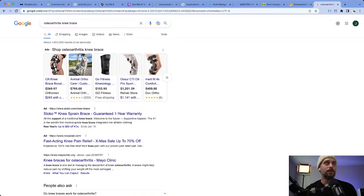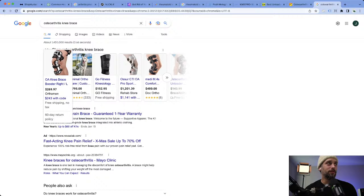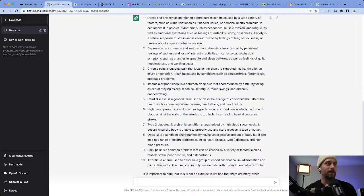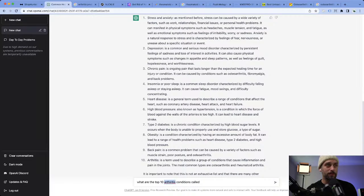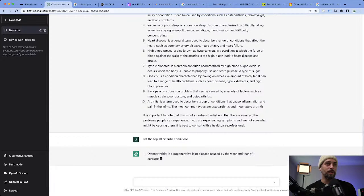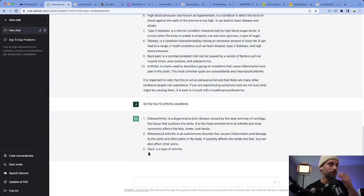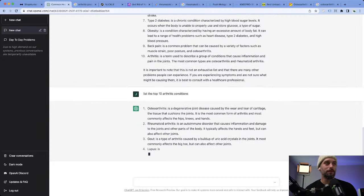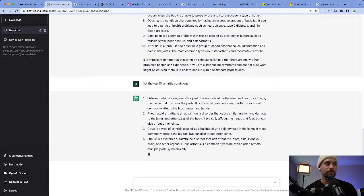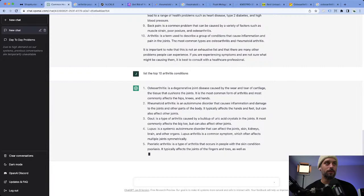We could use the rabbit hole method to find more products around arthritis just from ChatGPT — we were able to dive into this. You could go back to ChatGPT and ask what the top 10 arthritis conditions are called. ChatGPT is actually going to teach us about this, which is really neat — you don't have to research this on Google, you can just ask the AI exactly what type of issues are related to arthritis.